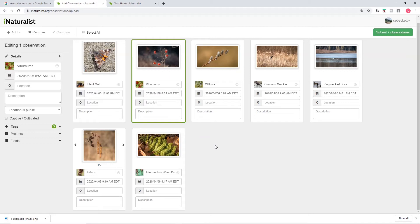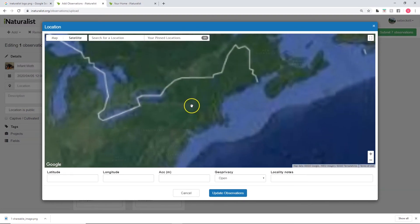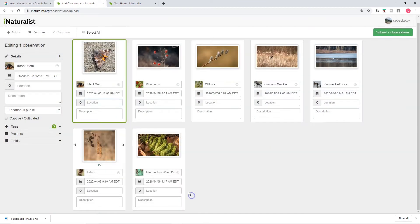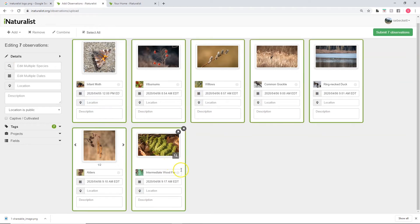Next up is editing the locations, and this is something you have to be pretty careful with. If you were to edit one location at a time, you'd click on location, a map would pop up, and you'd have to zoom in to wherever that observation took place — which would be very time-consuming if you have a hundred observations. However, all seven of these came from the same nature walk along the same quarter-mile stretch of road, so I'm going to give them all the same location. You can select all of them by holding shift and clicking the first and last one, or drawing a box around them. Then in the panel on the right you can batch-edit the species name, dates, or location for whatever you have highlighted. We don't want to batch-edit the species names since they're all different, but they all share the same location.